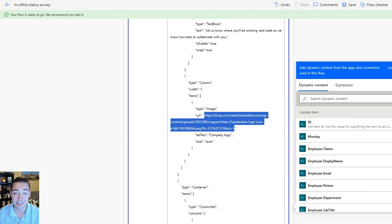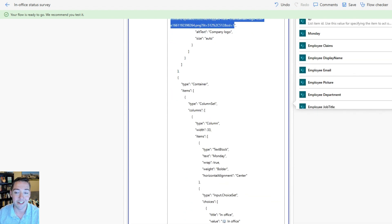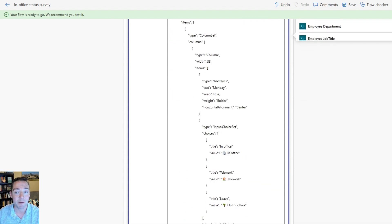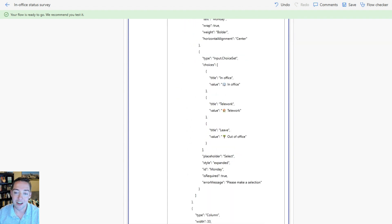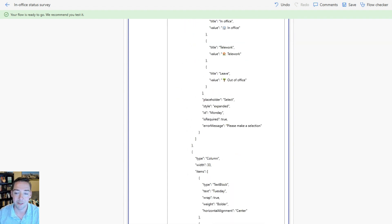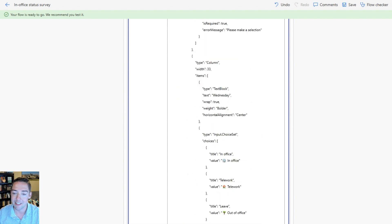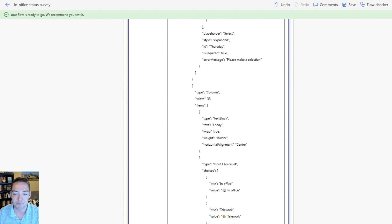Otherwise everything else is generic — it's just going to ask people to choose whether they're in office, teleworking, or out of office for each day of the week. The rest of that is just fine.